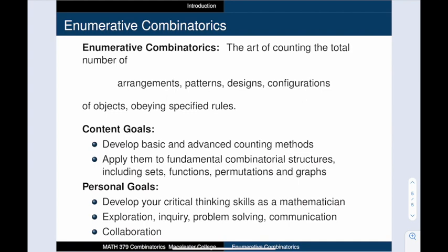We will also develop your skills as a mathematician. How do you explore a mathematical landscape? How do you ask good questions? How do you navigate your way to an answer? How do you communicate your insights? And most importantly, how do you collaborate productively and professionally with others?